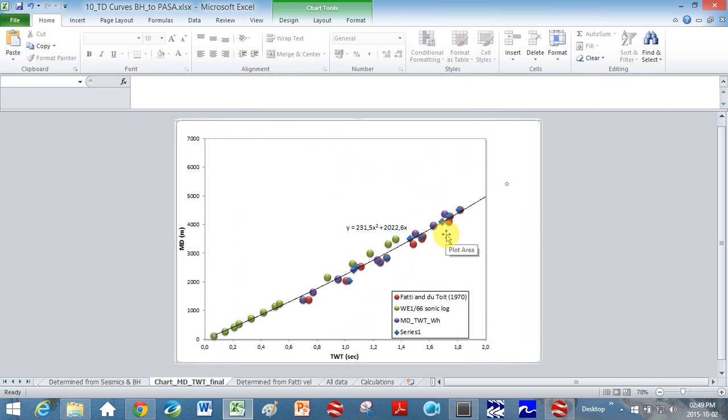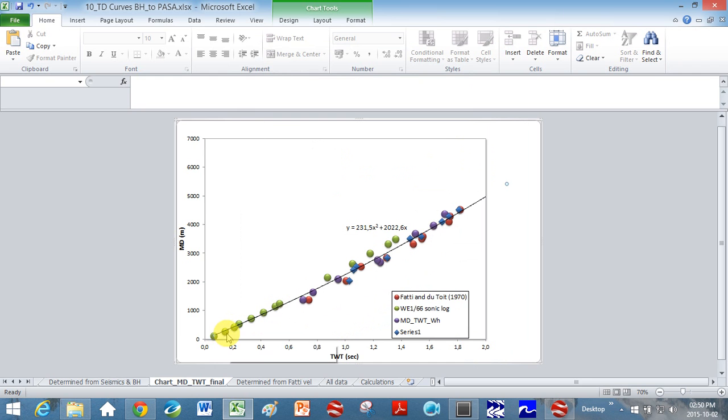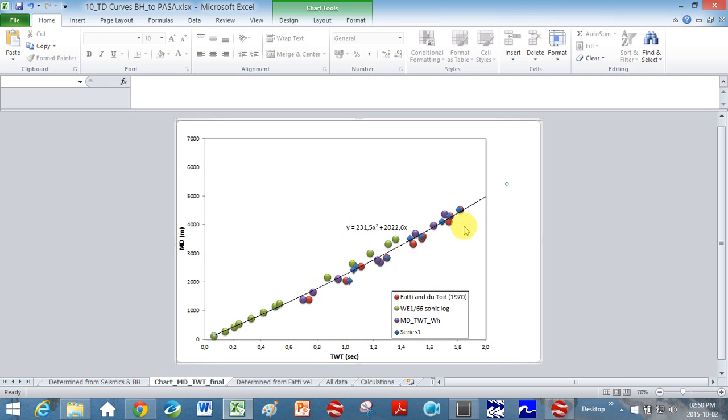I have added other things here. If you are lucky enough to have the data, these green data points are a sonic log from a borehole. And then these red data points are actually used interval velocities that they determined in this area. So I've used several data points. I've put a best fit line through it.